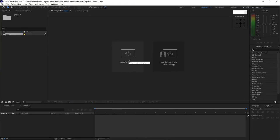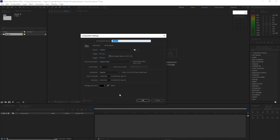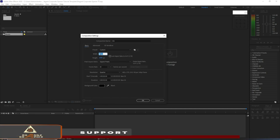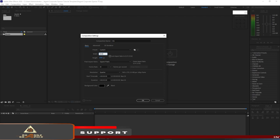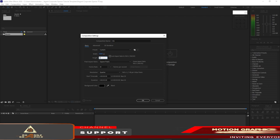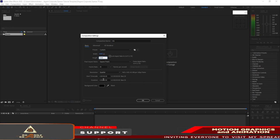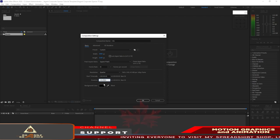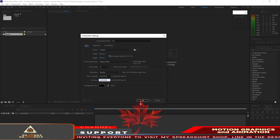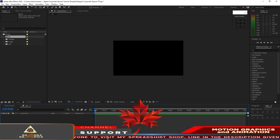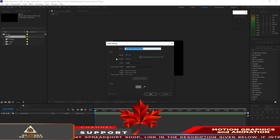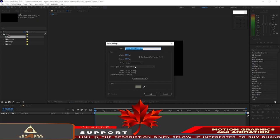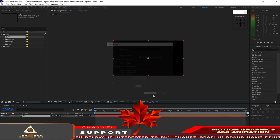Let's create a new composition and we will name it BG or background. I want to change the resolution to 3840 by 2160. Frame rate is 30, duration I want to change this to 8 seconds, then click OK. Then I will go to Layer, create a new solid and I want this solid named BG and the color is gray, click OK.